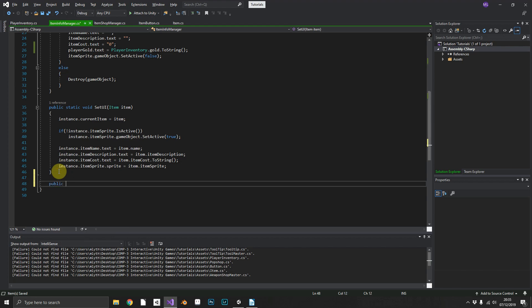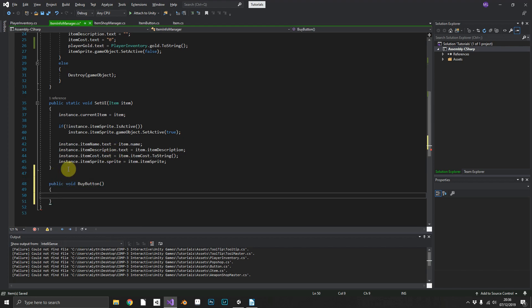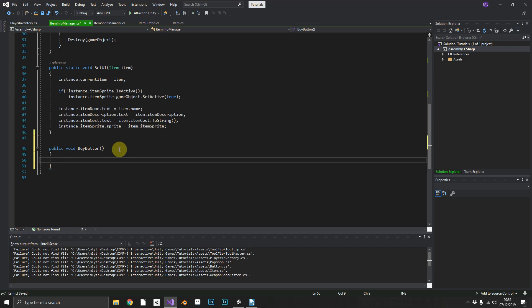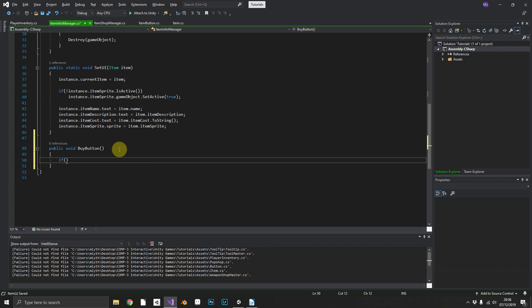When we set the UI, what we do need to do actually is we need a public void BuyButton. Inside the buy button what we're going to need to do is check if the currentItem.itemCost is greater than our PlayerInventory.gold.